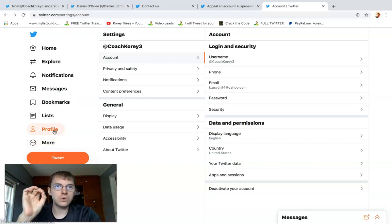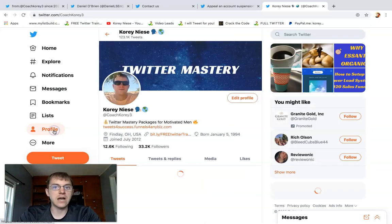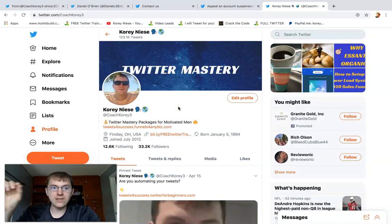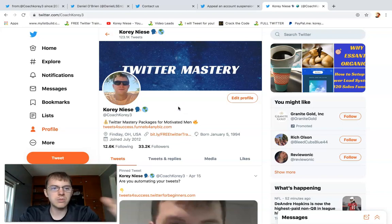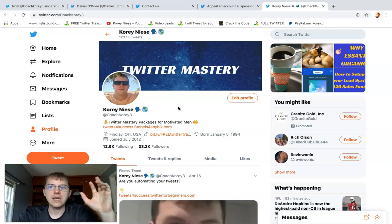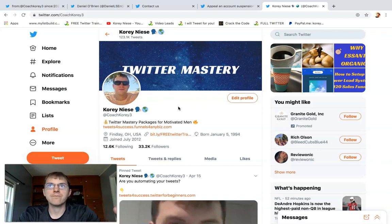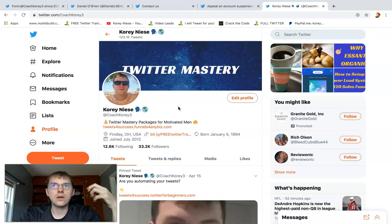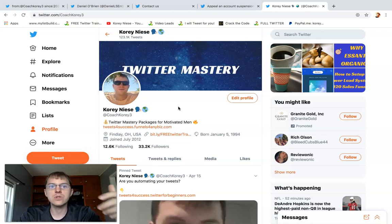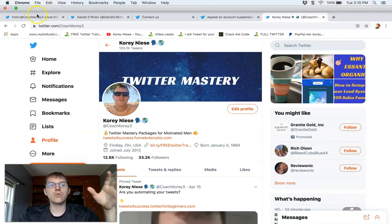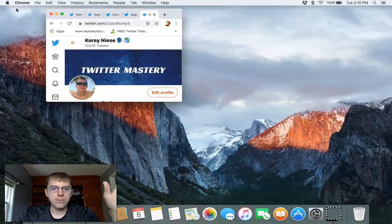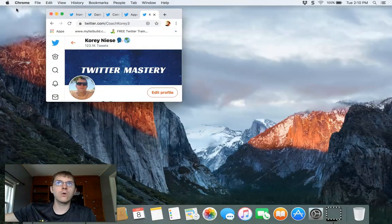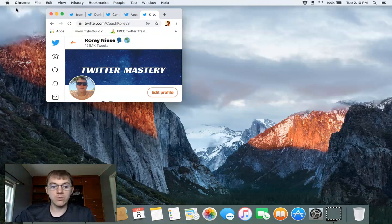But be careful — make sure you do it right the first time, because they only let you use your phone number so many times. There are two accounts I didn't get back because I messed up, and then it said you've maxed out the number of times you can enter your phone number. So for those other two accounts, which are smaller accounts I'm not worried about, I'm going to try again tomorrow with my phone number — just give it about 24 hours.